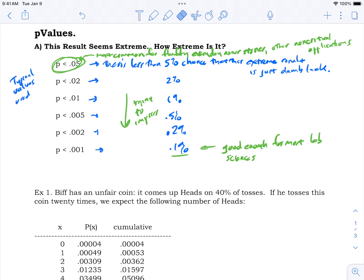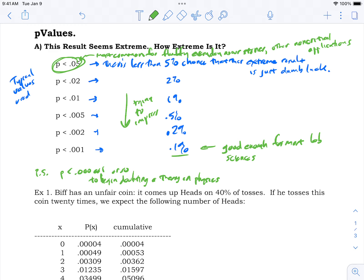Just for reference, you'll need something like p < 0.0001 to begin doubting a physical theory, like quantum mechanics. I saw a reference to 'six sigma' — whatever that means we'll find out later — but it's on the order of p < 0.0001 before anyone doubts the standard model of particle physics.